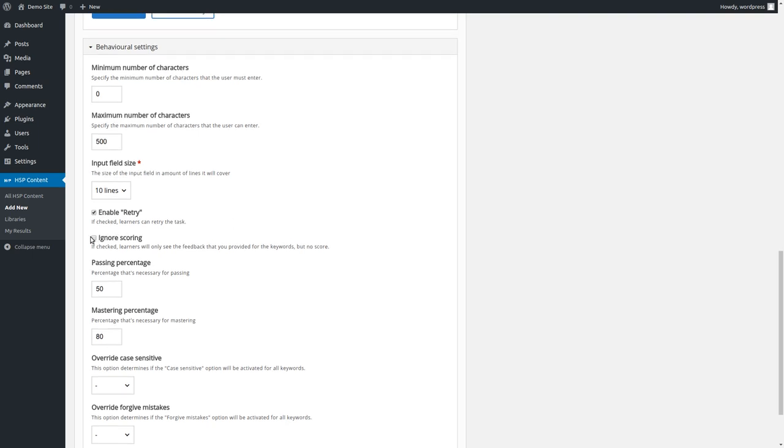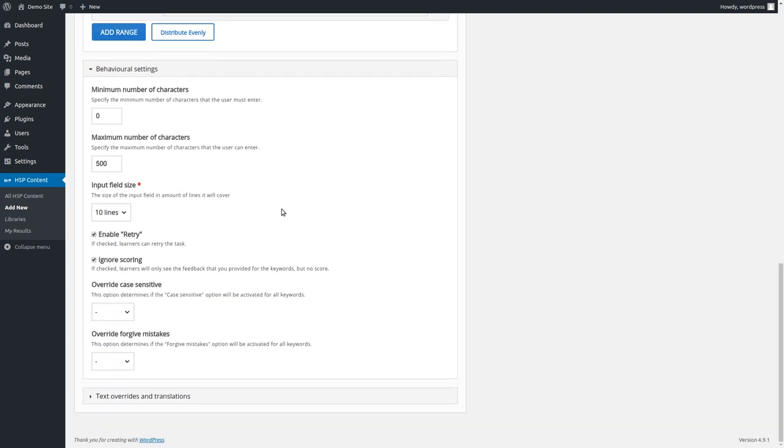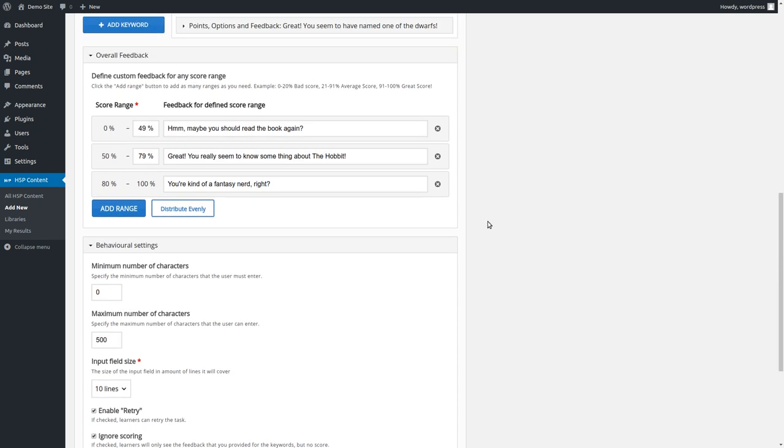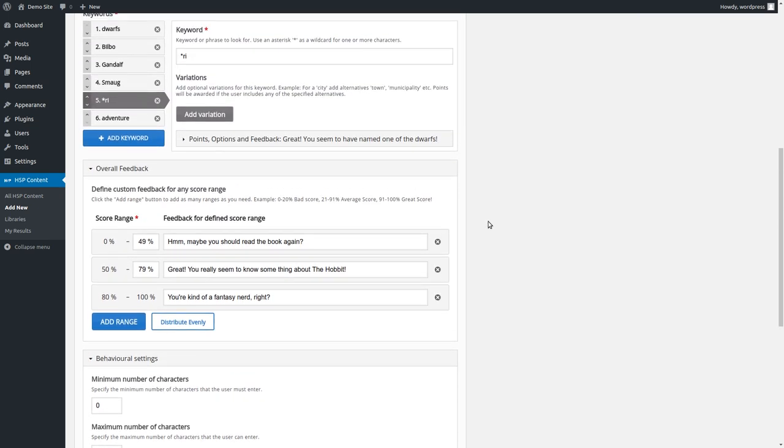And you can use it for scoring if you like. But I think this is also a valid option. So to totally ignore it and just use this content type to give feedback, but not in the form of points. Yeah, I think that's it. I hope you like the content type. And I hope you like the video.